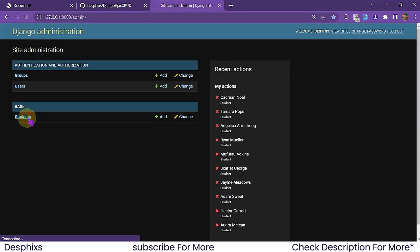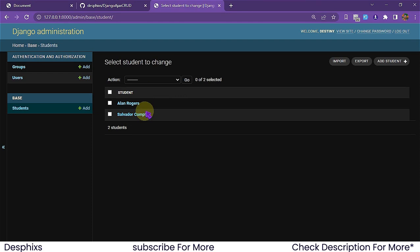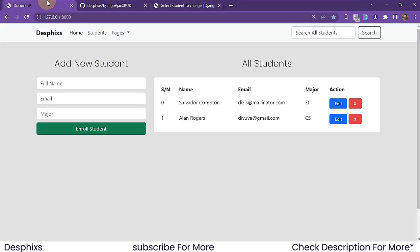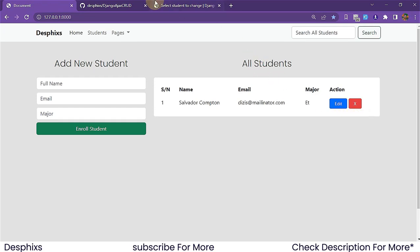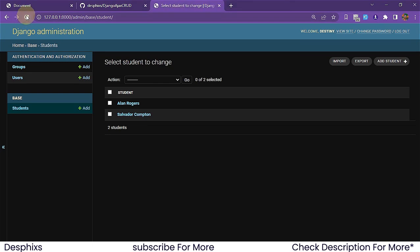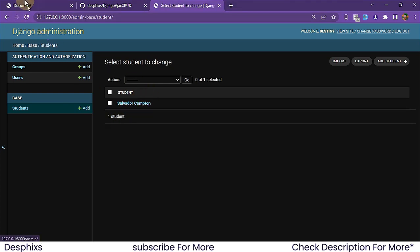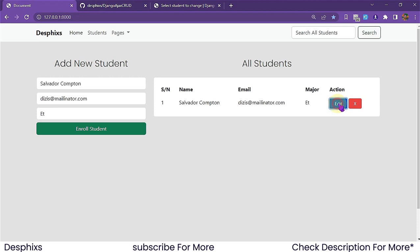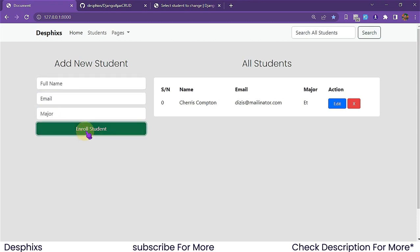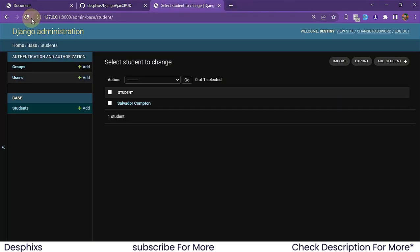When we go to slash admin and come over to Students, notice we get all the students listed there. Let's say we get rid of one of the students from the admin — they're gone. Now if we refresh the admin, that student is gone. We can also update a student's name — let's say to 'Cherish' — hit enter, and when we come back to the database and refresh, notice it gets updated.